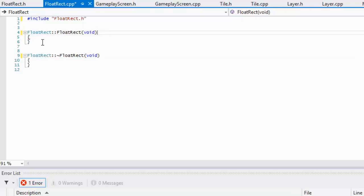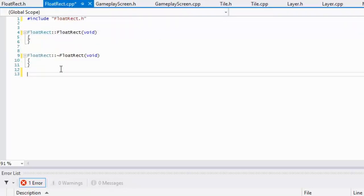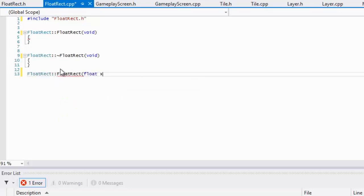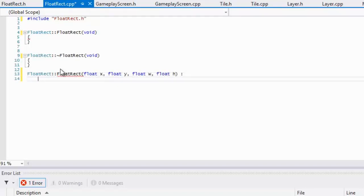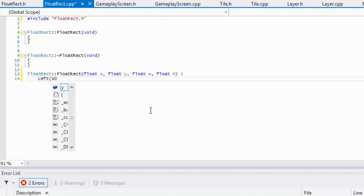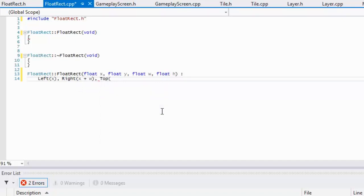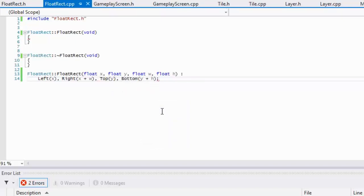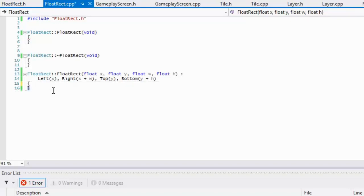We're going to create our constructor that takes in x, y, width, and height. Using the colon initializer syntax, we set: left equals x, right equals x plus width, top equals y, and bottom equals y plus height. We have to initialize them this way because they're constants — we can't change their values after construction.